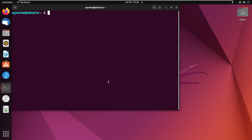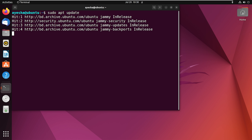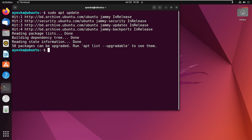At first, I will begin with the command sudo apt update. This is to make sure that my system is up to date. Now that it is updated, I can proceed with installing Tmux.